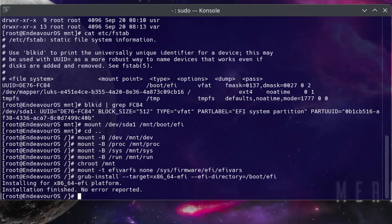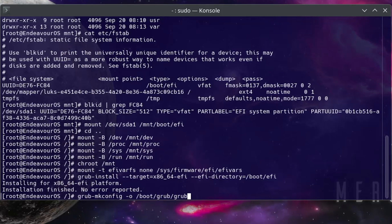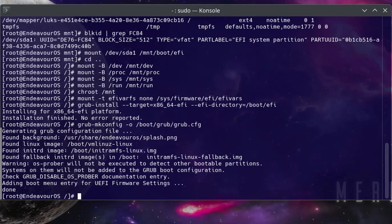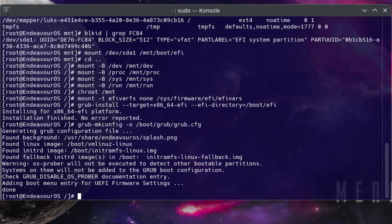And then now do a grub-mkconfig -o, output it to /boot/grub/grub.cfg. All right, and the GRUB configuration file has been created. And I'm going to exit out of the chroot.